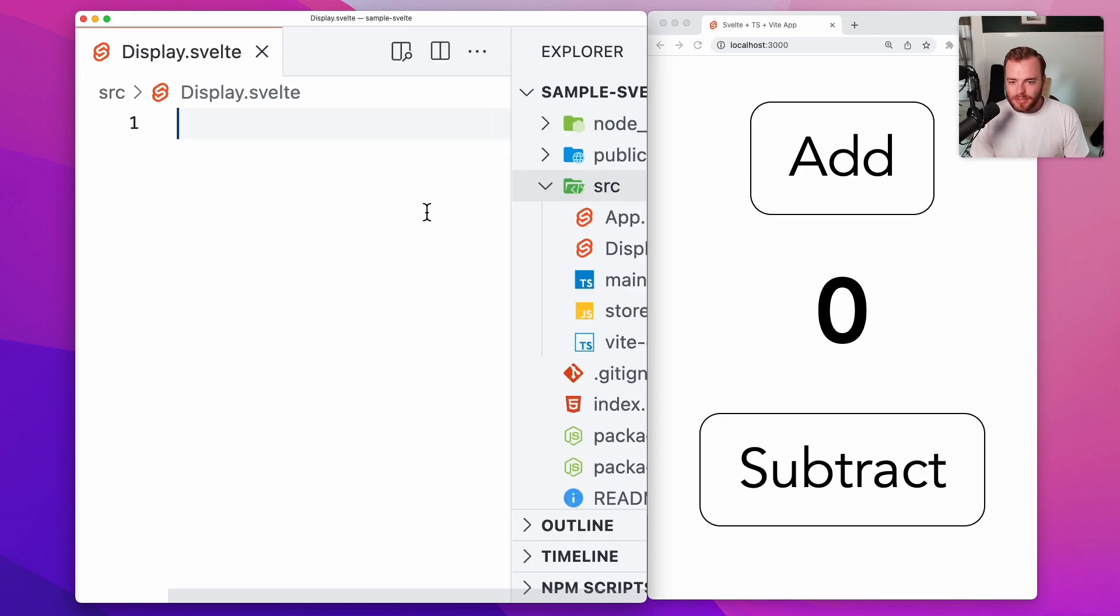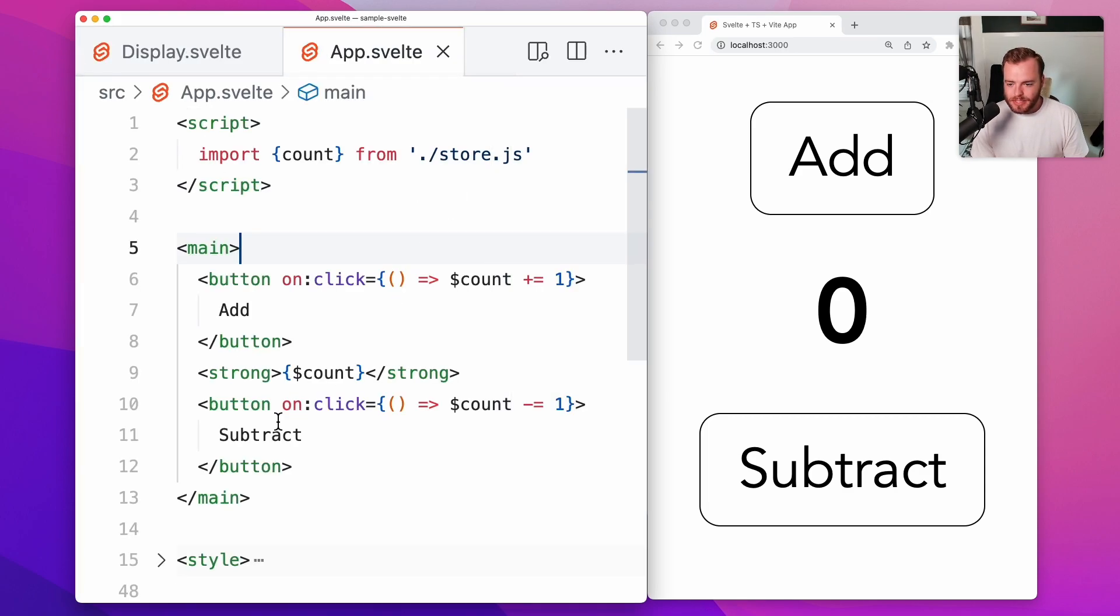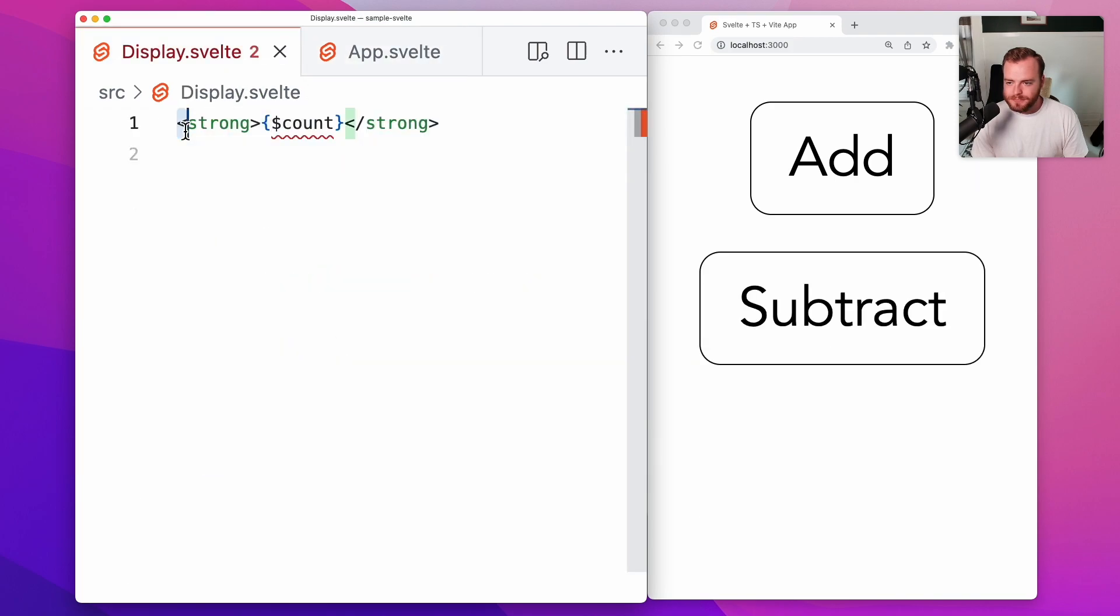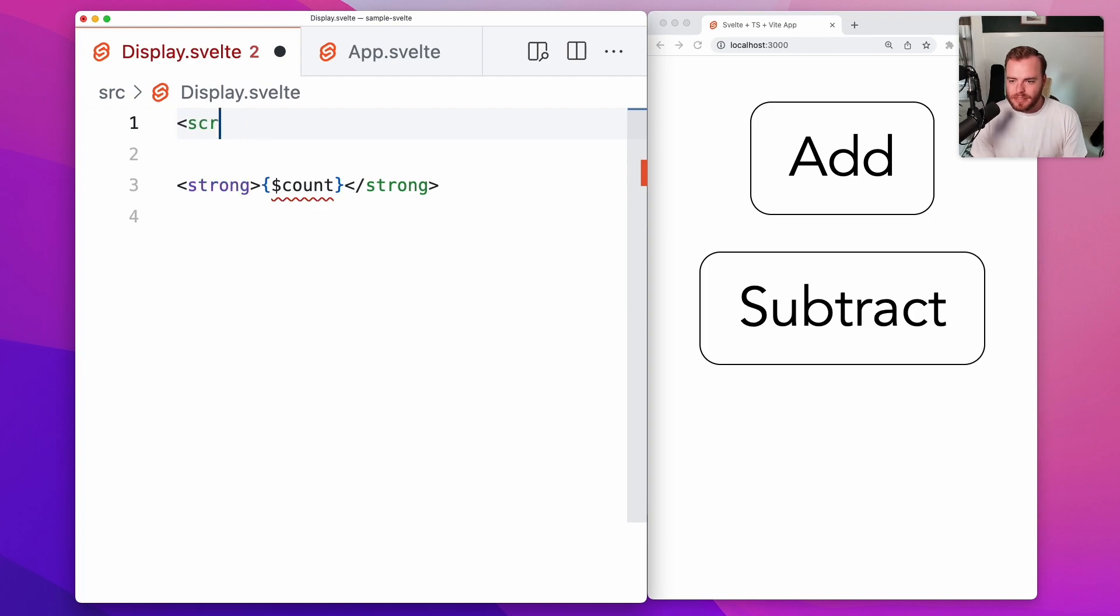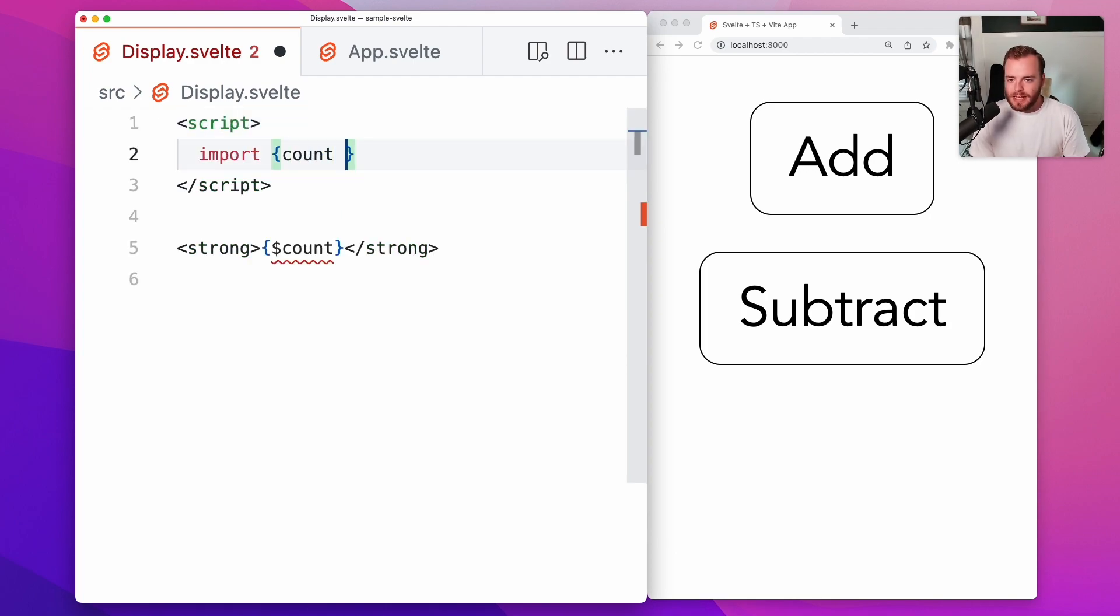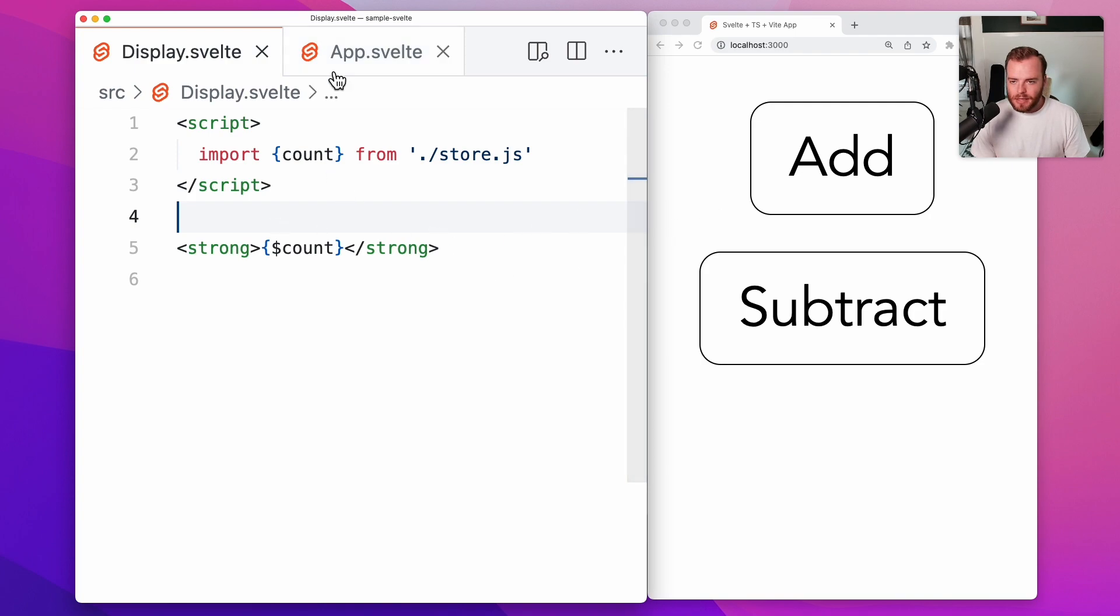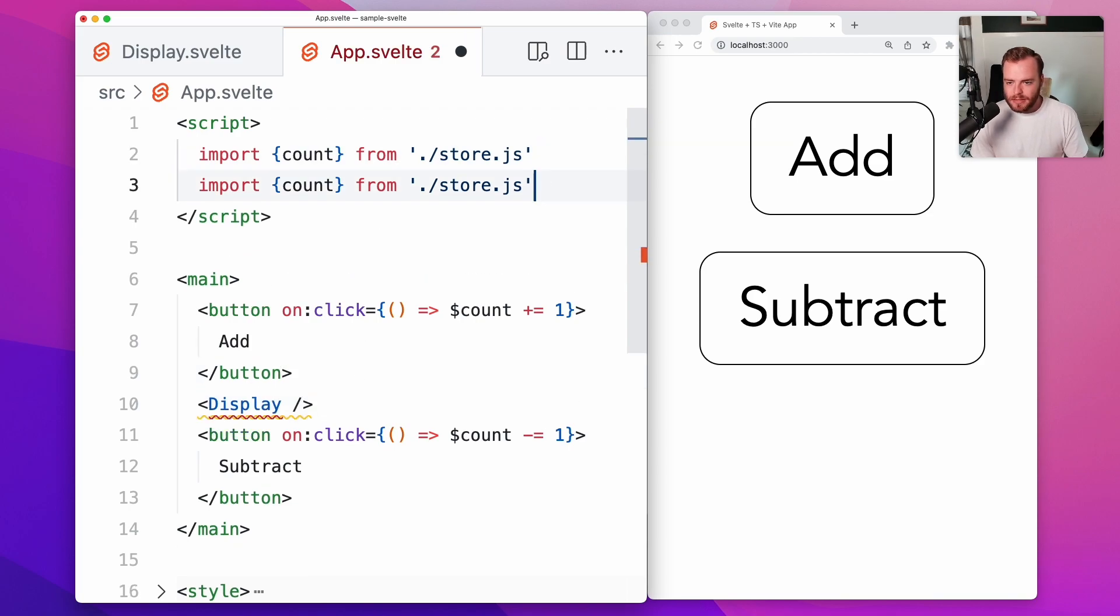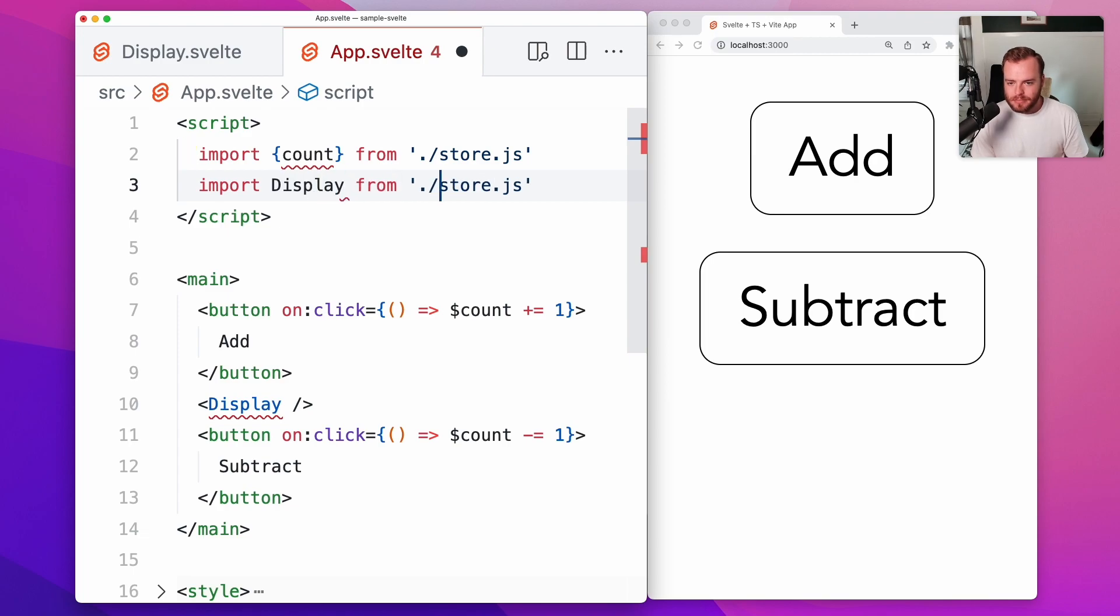So let's say we want to port the actual displaying logic over to its own component. All we have to do is grab our script tag, import that same count store from dot slash store dot js, and then include the display component back in here in our app component.